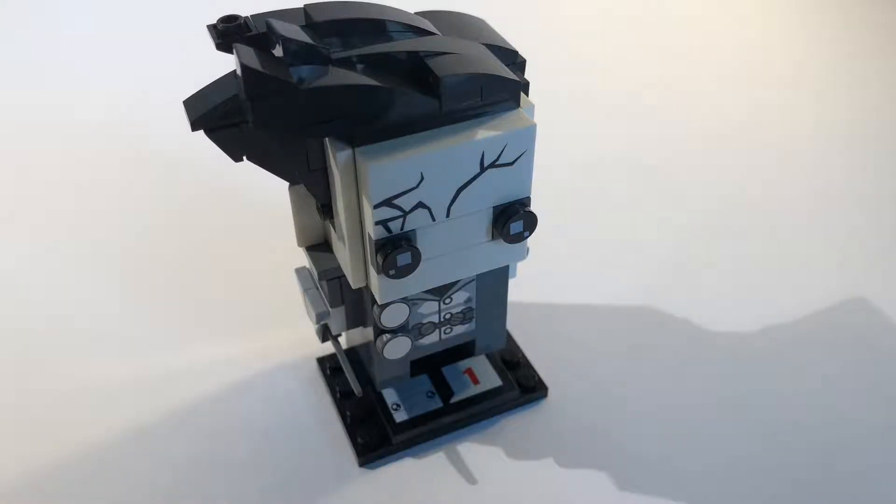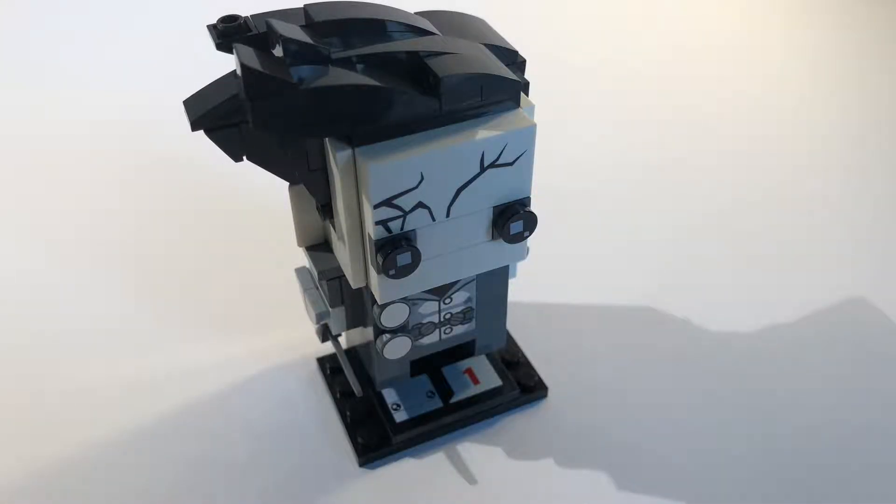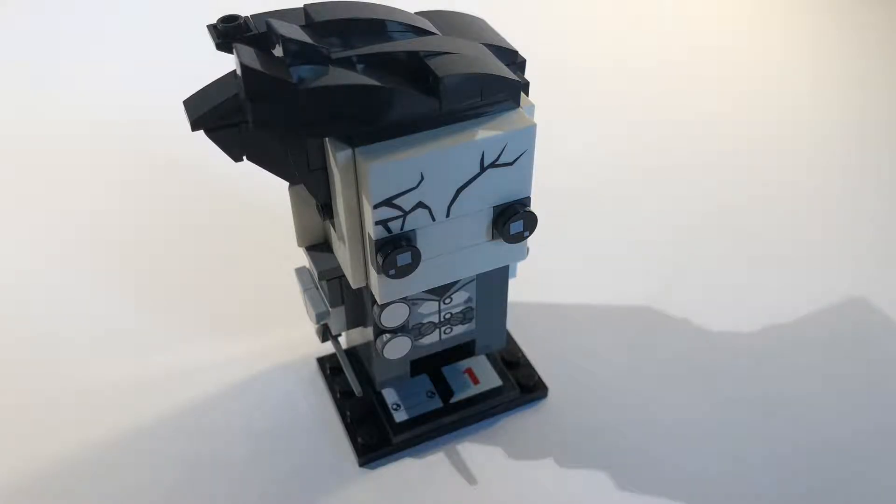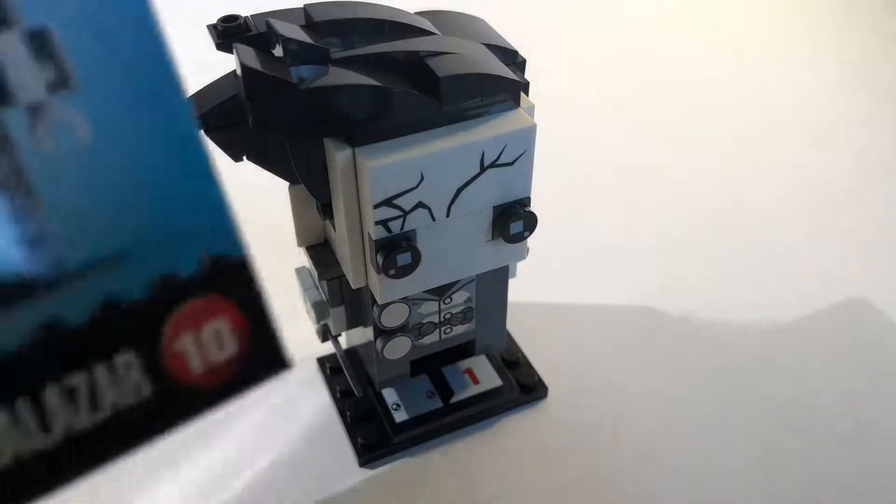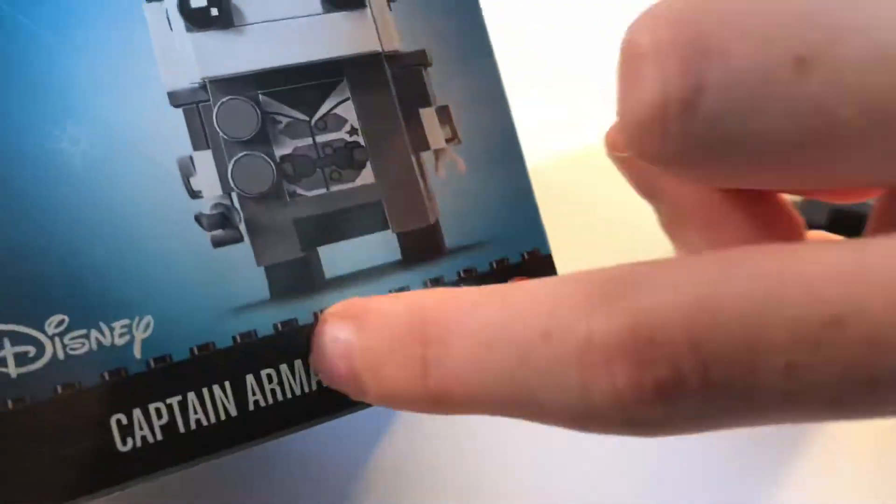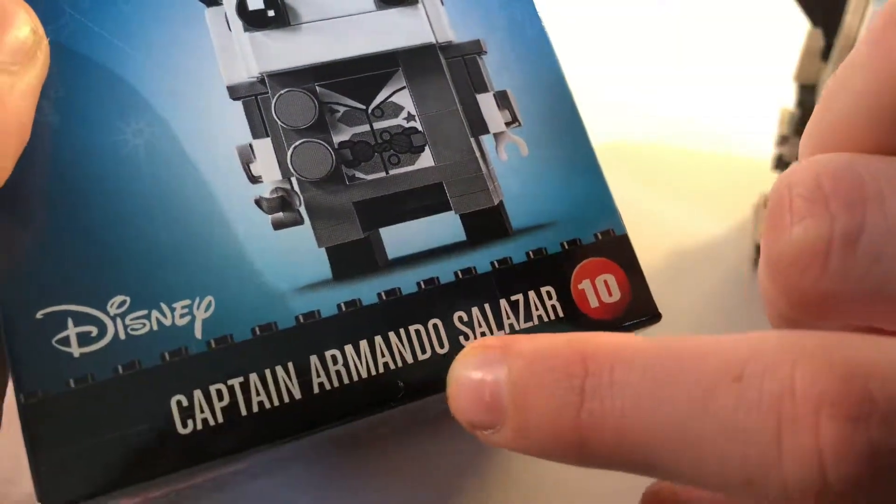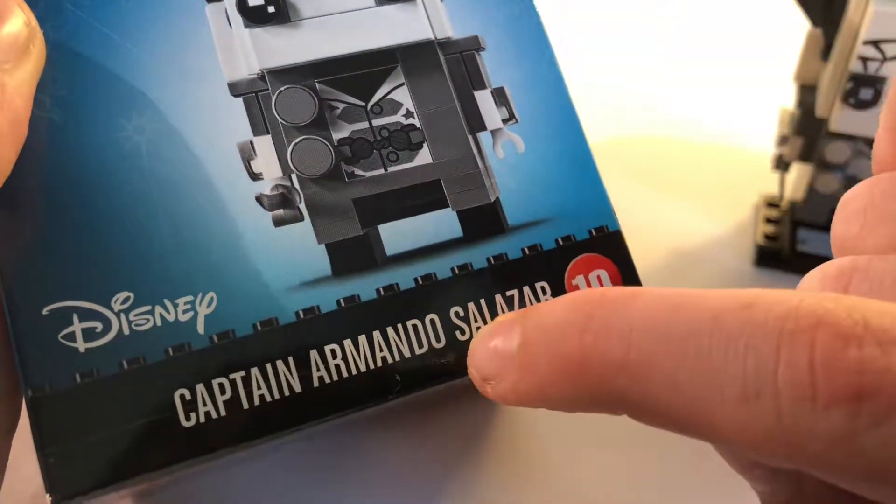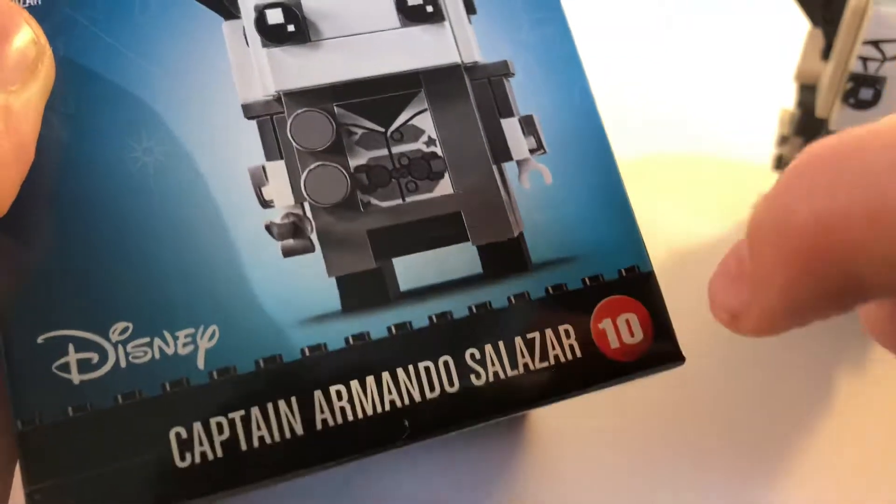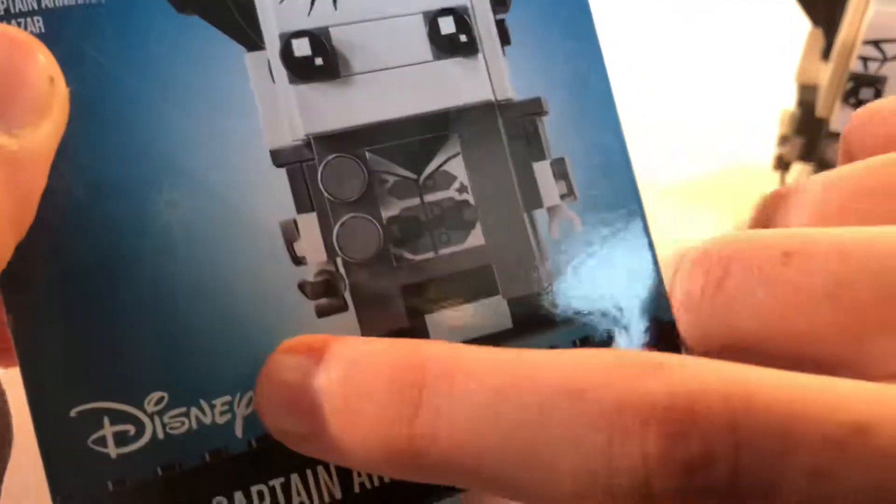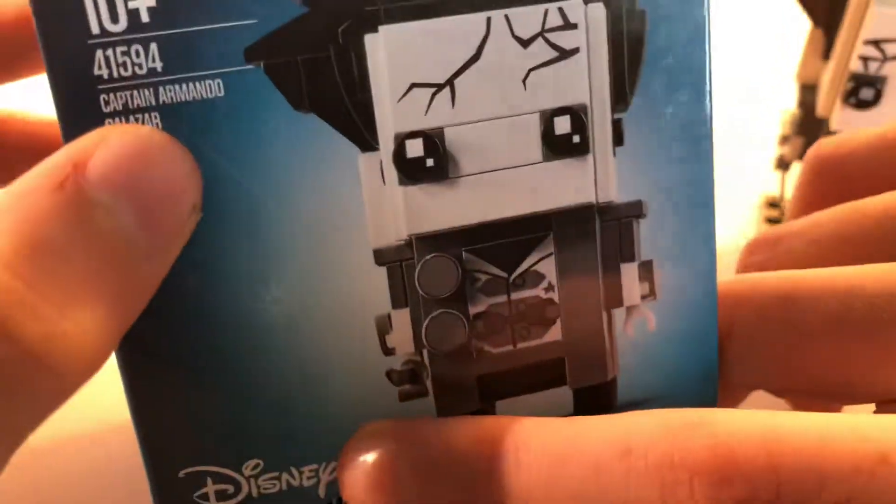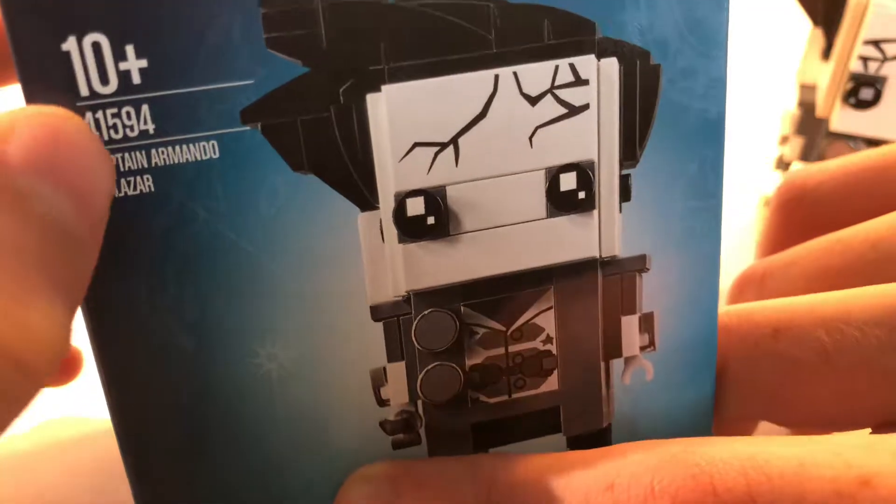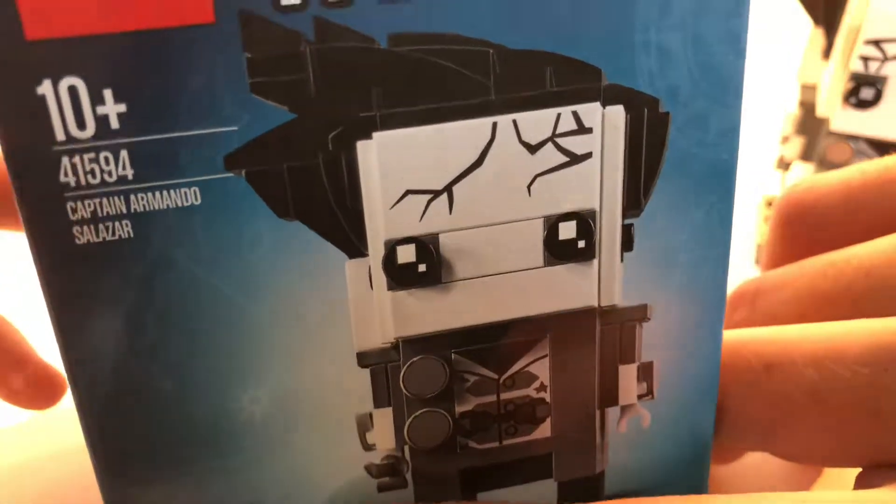Hey guys, welcome back to another Lego video. I'm going to be doing a review of Captain Armando Salazar. I don't know how to pronounce that. It's from Disney and it's set 41594.